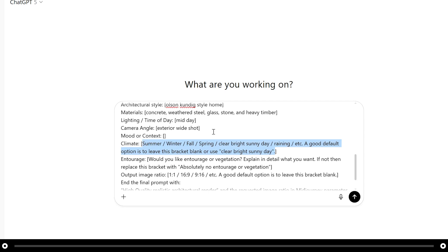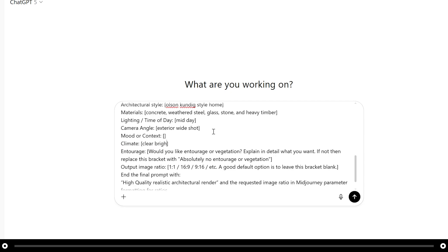For climate this is where you can choose what season you're in or if there's any type of weather that you would like to have in your image. For example raining, snowing, a storm. I'm simply going to put clear, bright, sunny day in the summer.